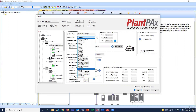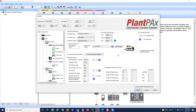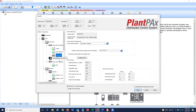That pretty much covers what I wanted to cover today on the system estimator. It's a comprehensive system with a lot to it, but there's tremendous value in using it as you're building your Plant PAX system. If you have any questions about the Plant PAX System Estimator, please reach out to one of your automation specialists. We'll be more than happy to help you on your Plant PAX journey. Until next time, have a great day.